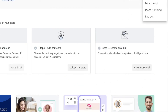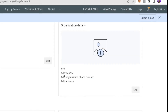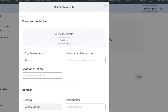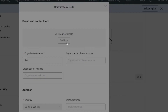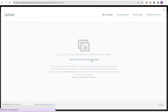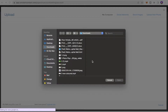First, click on your account icon, select My Account, and modify your organization details by clicking Edit. You can add your brand and contact info, which will make the process of sending out emails a lot easier.